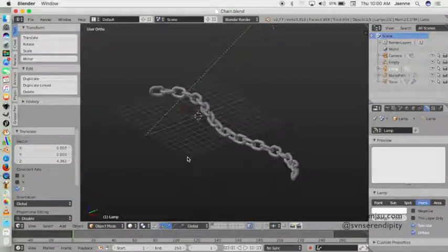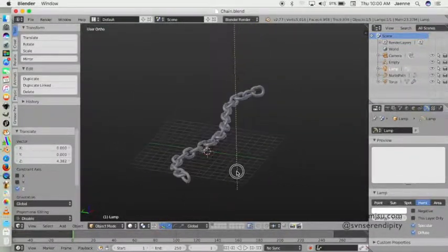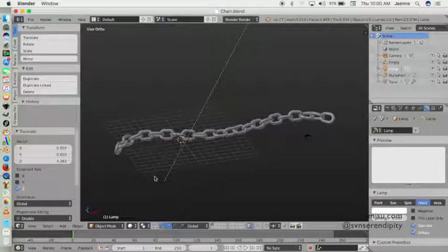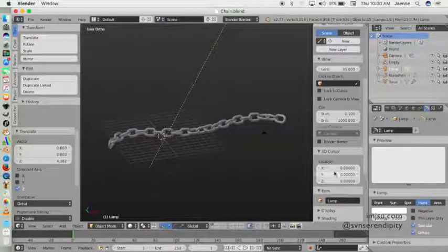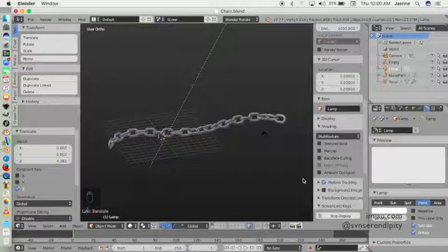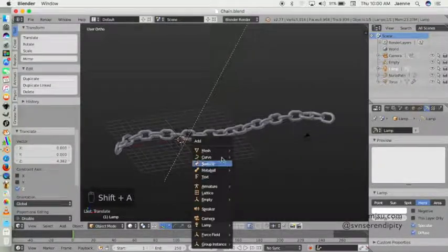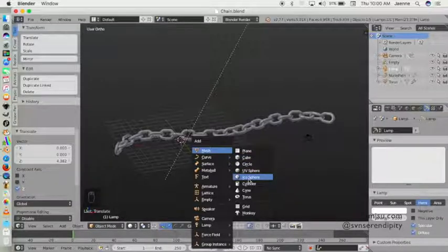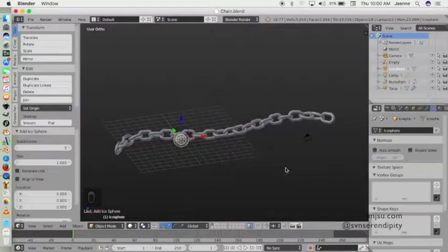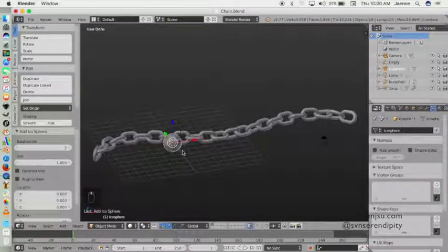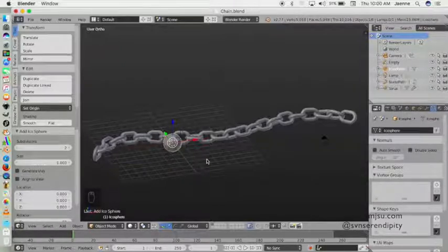So let's create one — go to Mesh and add an icosphere here. Then next we will create a cone mesh.